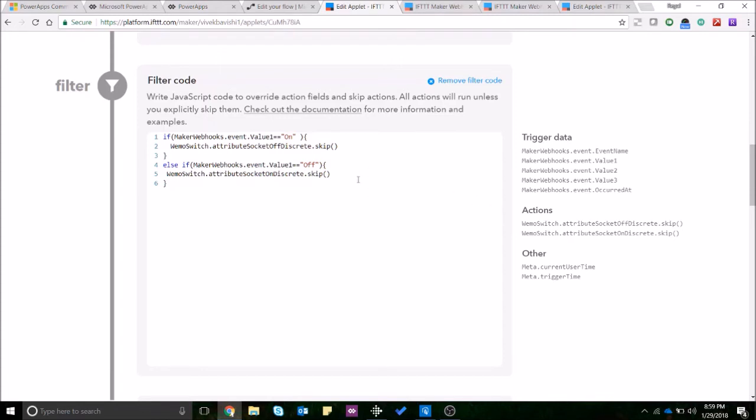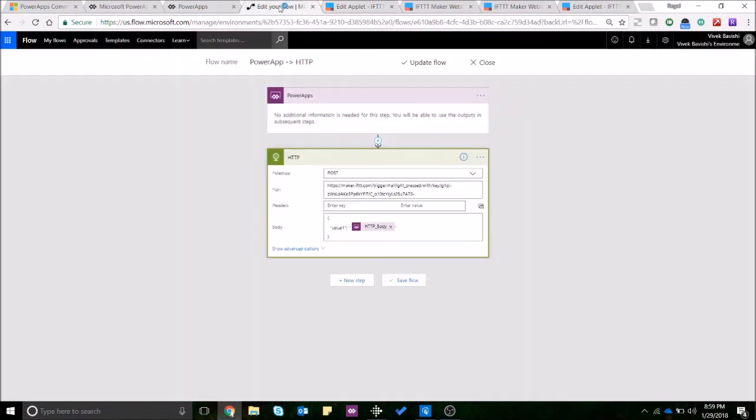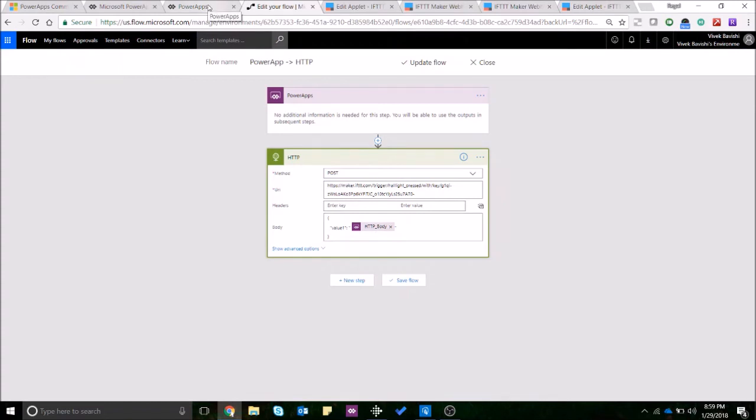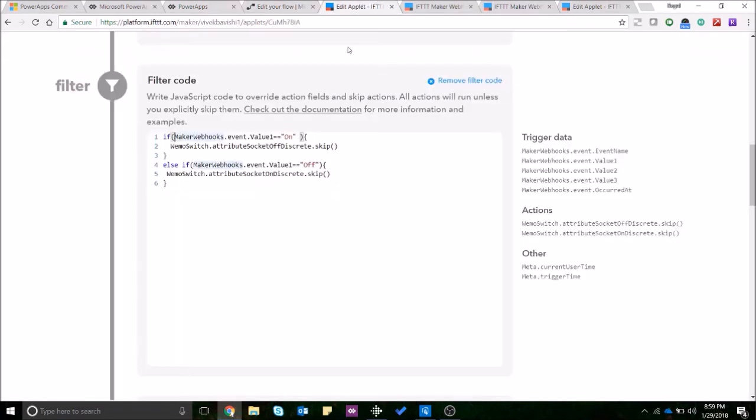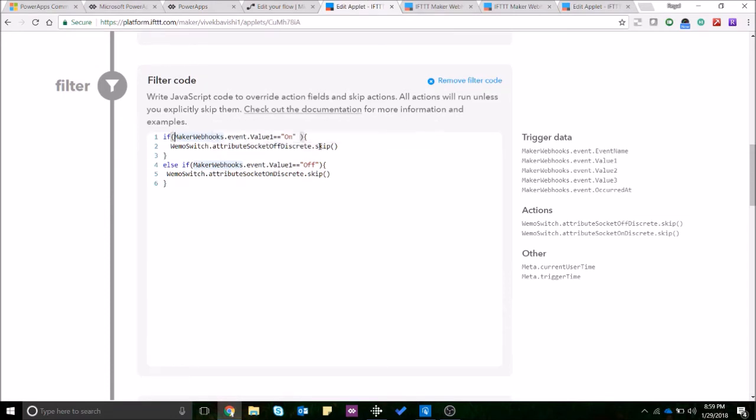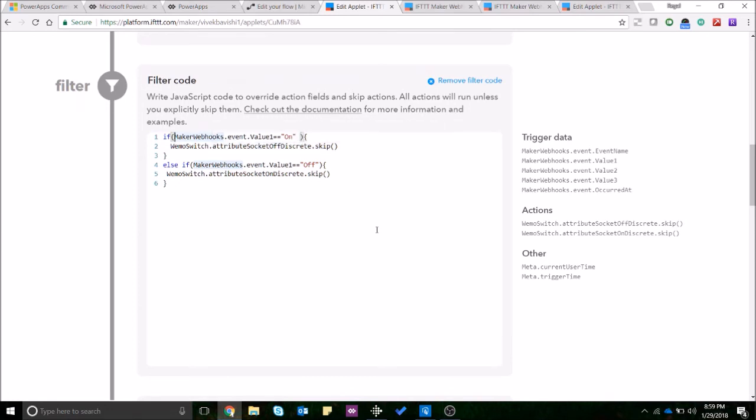So it's pretty simple. It's just if the value is on, value one if you see in the Flow I have mentioned value one as the Power Apps variable that I'm collecting from the Flow. So if the value is on skipping the off action and if the value is off I'm skipping the on action.